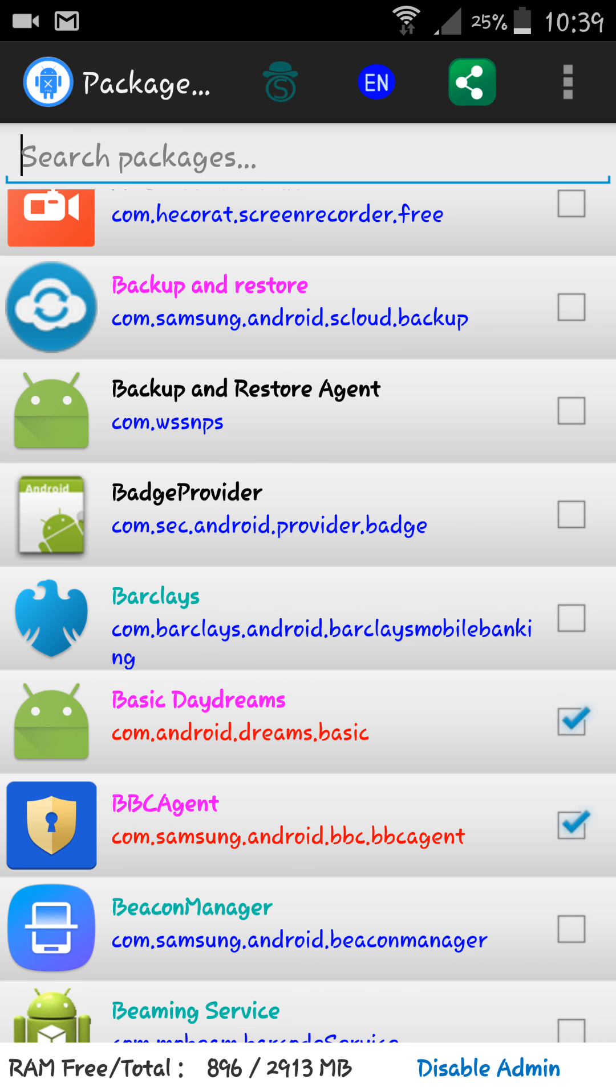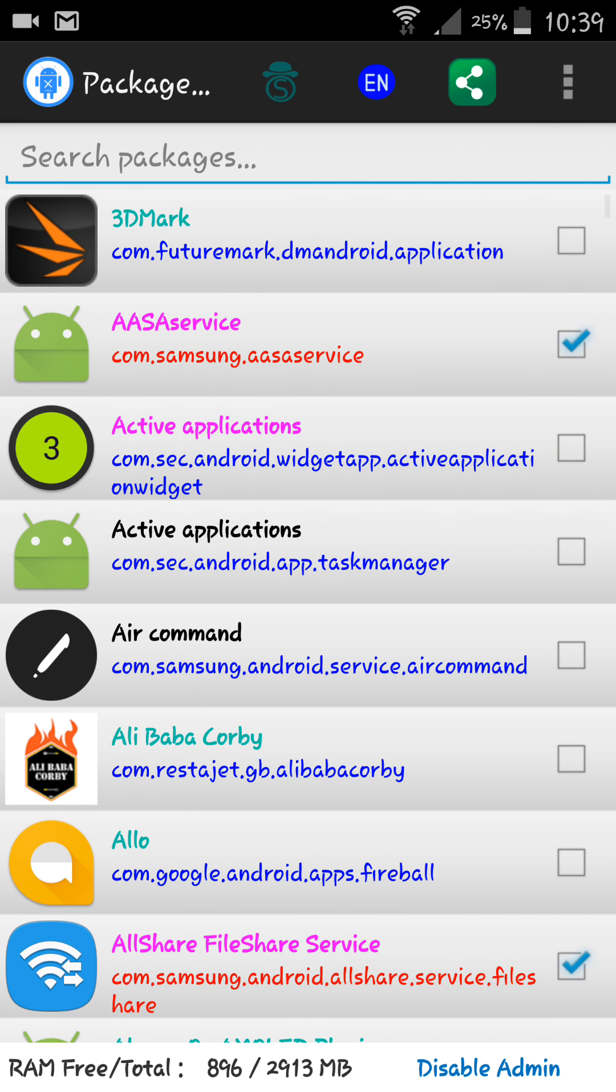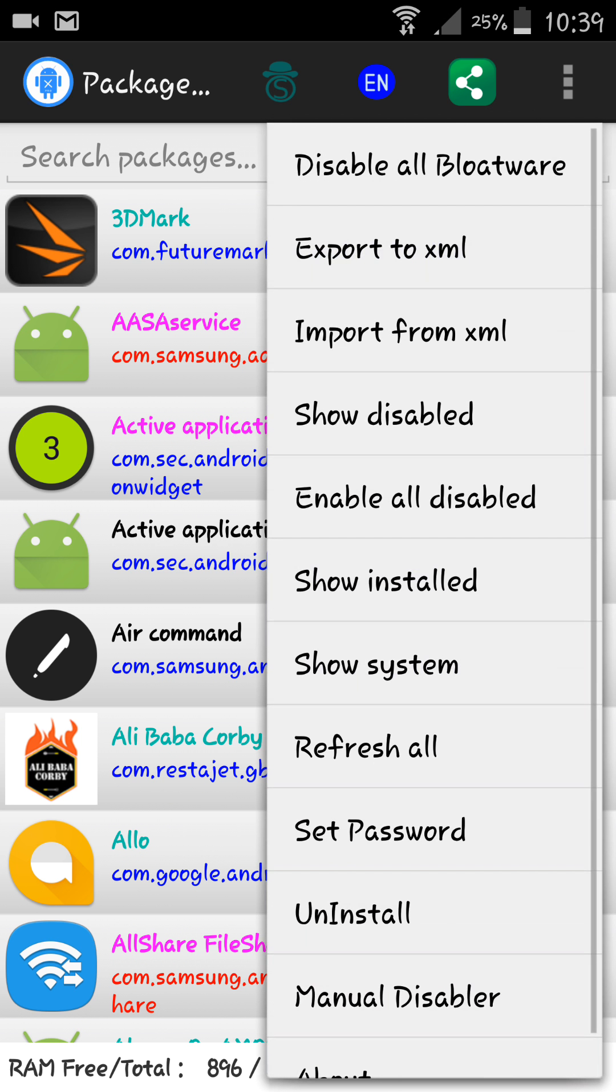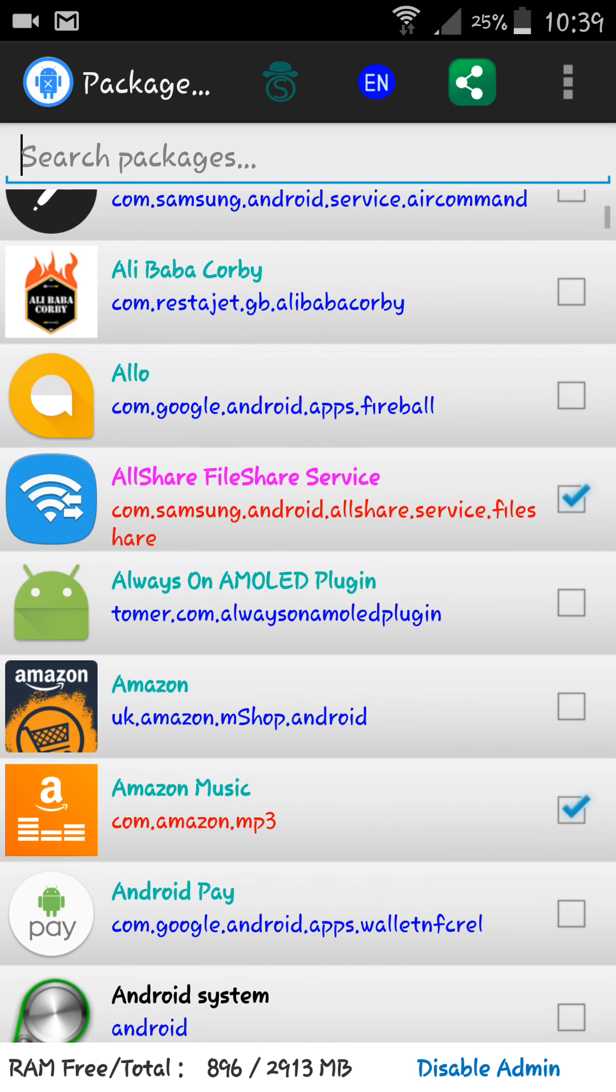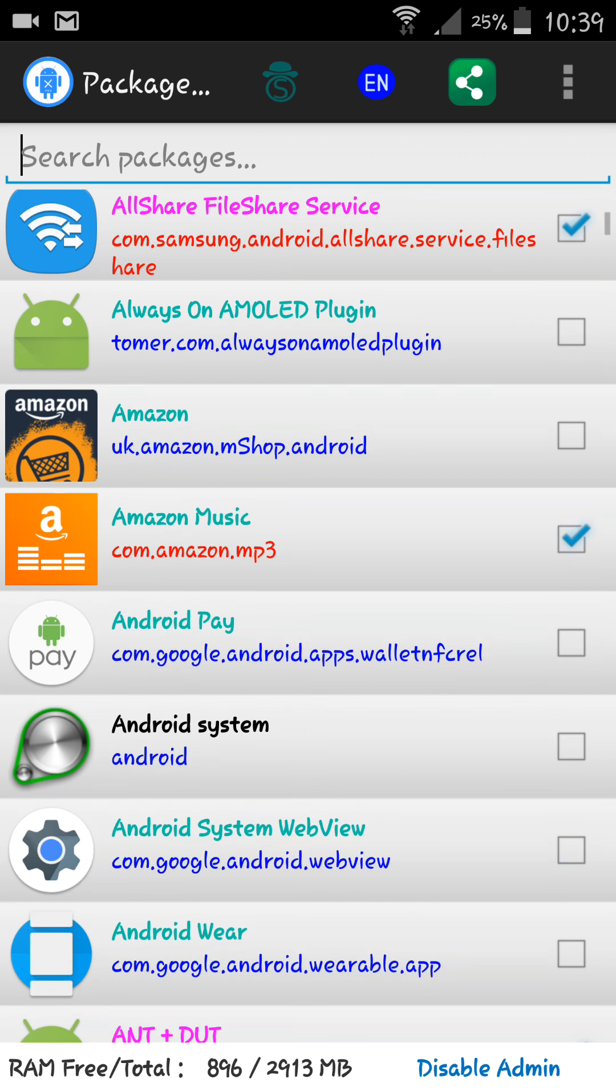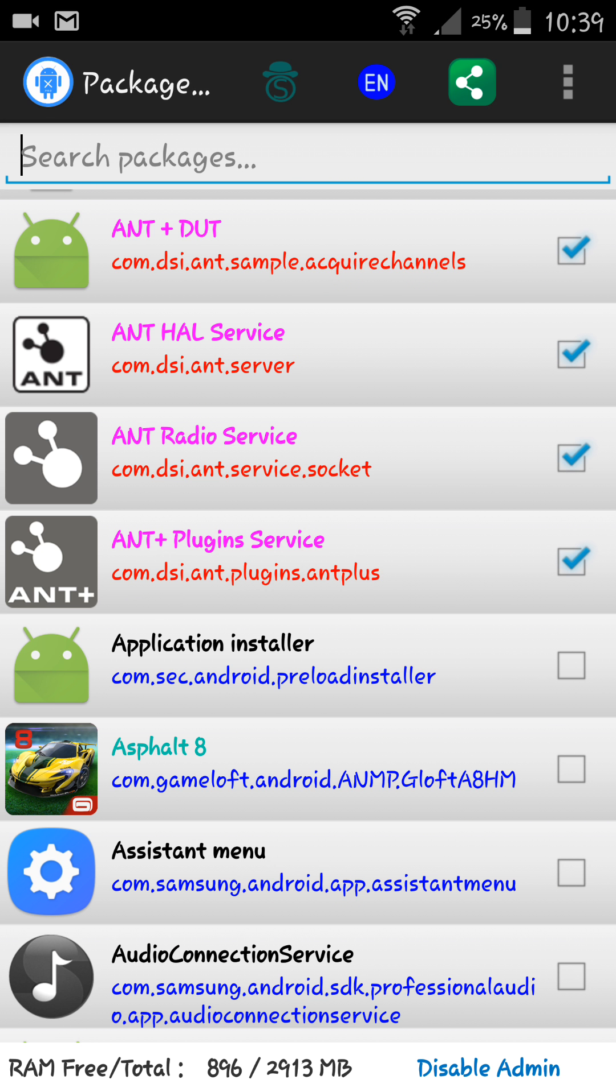When you first install this app, you need to give it admin rights, which you see at the bottom right - disable admin. I've already given admin rights on this. You can also tap these three dots at the top and disable all the bloatware. What this is going to do is basically everything that is in pink, it's going to disable for you. It keeps getting recent updates as well, so the bloatware list keeps getting updated with more community feedback.